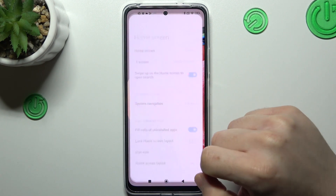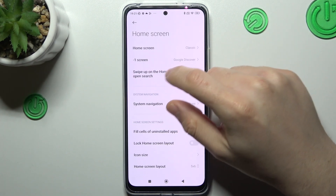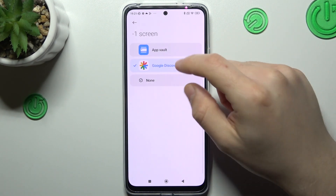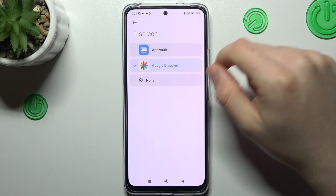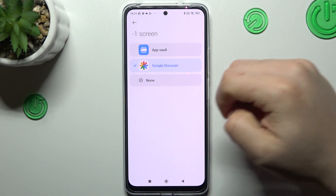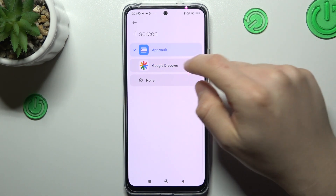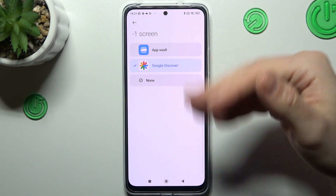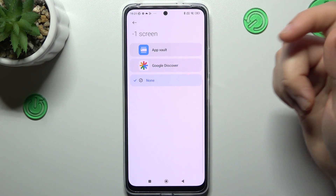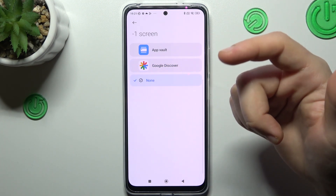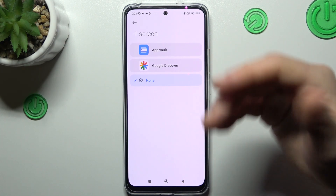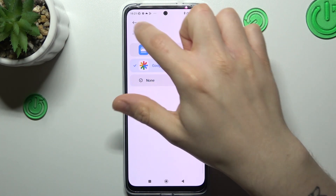The next one, we have to open More, and there is a place where you can enable or disable the minus one screen. This is the screen on the left side. You can choose the App Vault or just Google Discovery with Google News and the Google search bar. You can also change this option to None and just disable this screen.